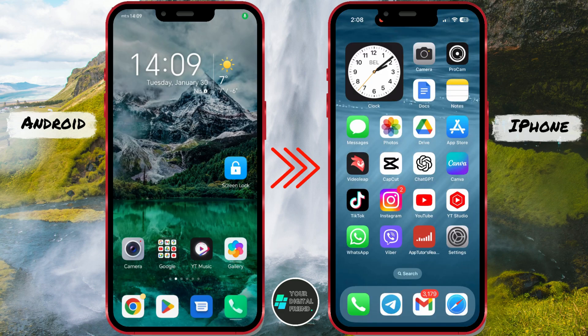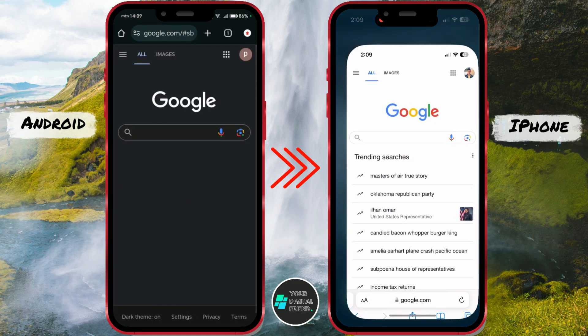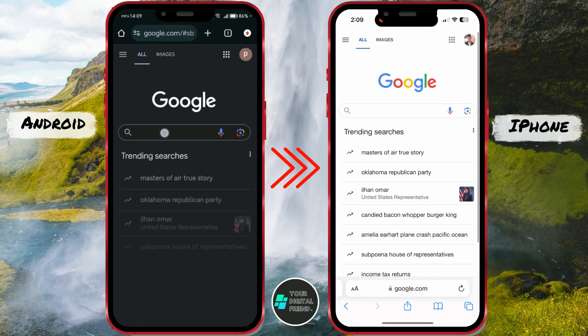Let me demonstrate the process for you. Firstly, both devices need to be connected to the same Wi-Fi network. After that, open browsers on both devices and type pair.drop.net.